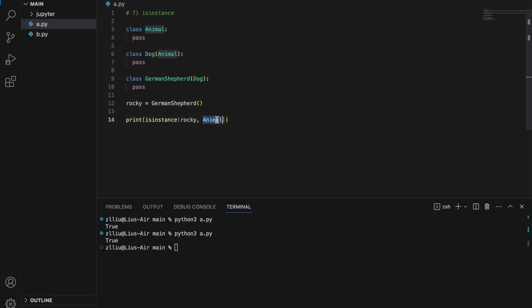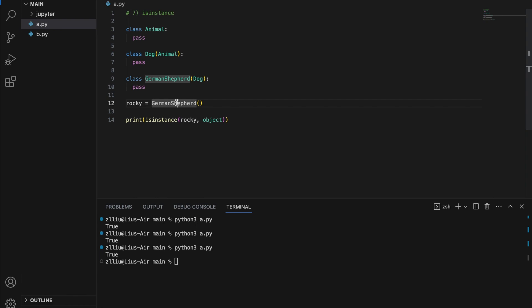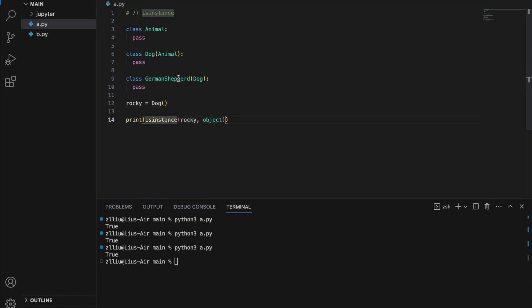If I check isinstance(rocky, Animal), a German Shepherd is a dog and a dog is an animal, so a German Shepherd is an animal — this will also print True. And if I replace Animal with object, this will print True too, because in Python if a class does not inherit from anything, by default it inherits from object. However, if I initialize Rocky as a Dog and check whether it is a German Shepherd, this will print False — because Rocky is a dog but it is not necessarily a German Shepherd.